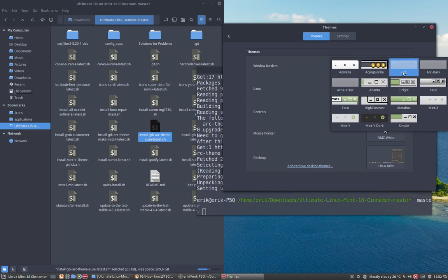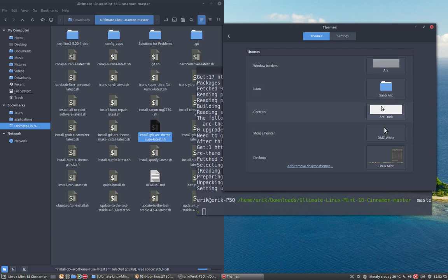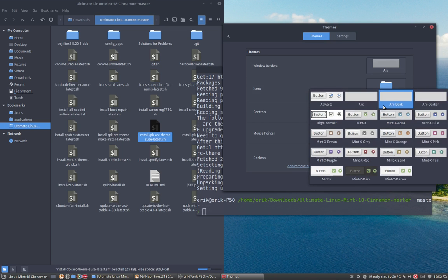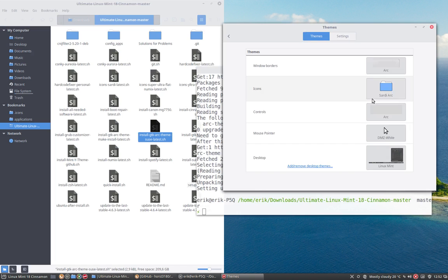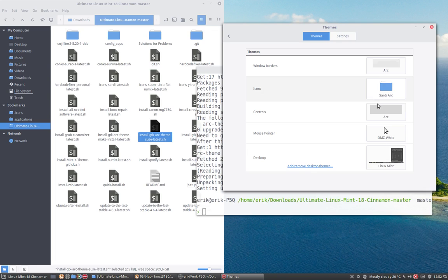We also have a whiter theme, if you like more the white themes. But that's the choice you'll have to make.